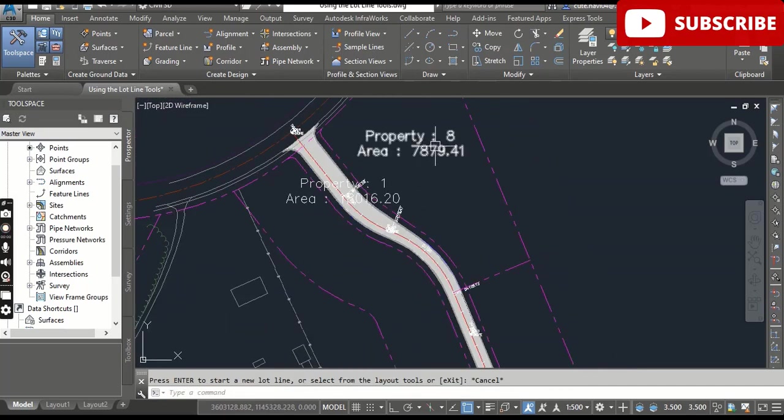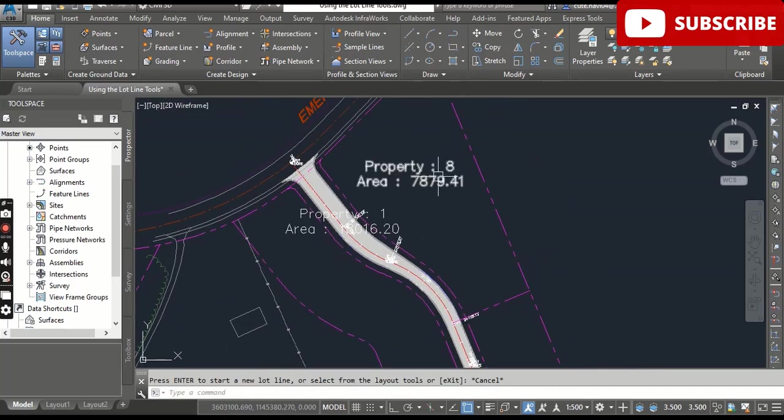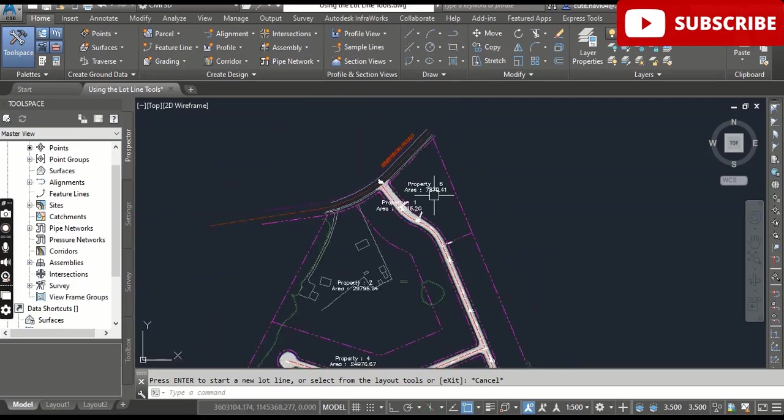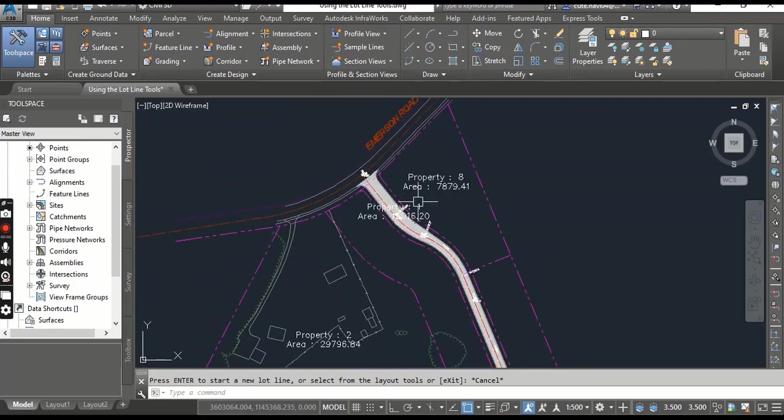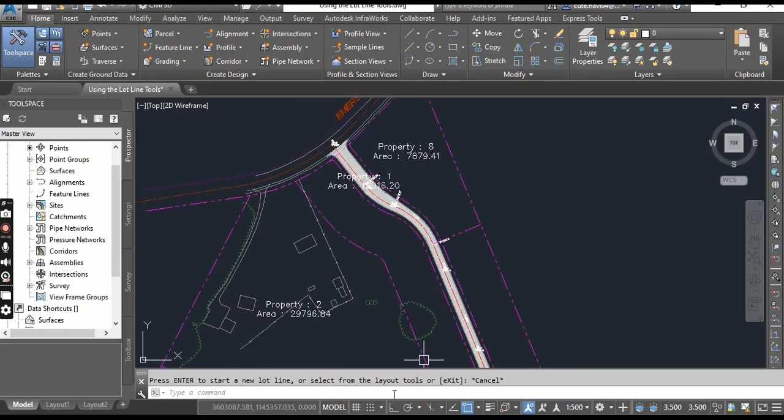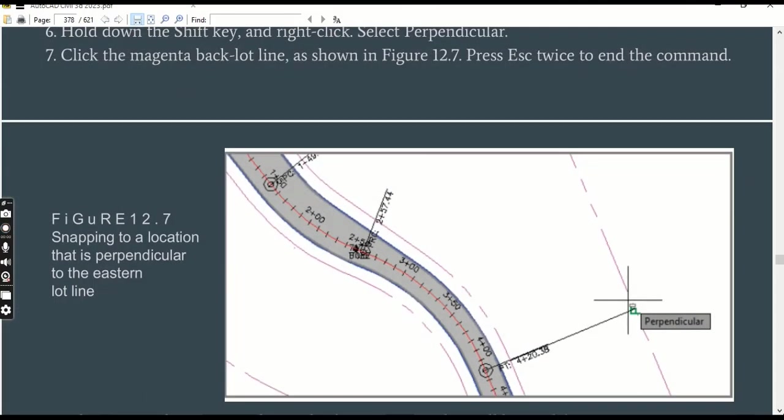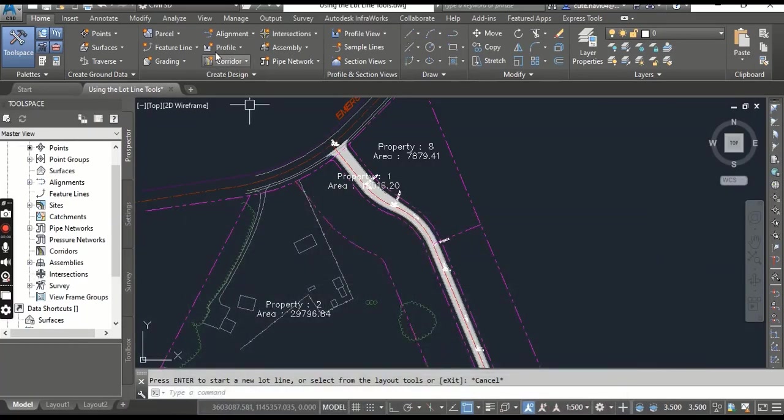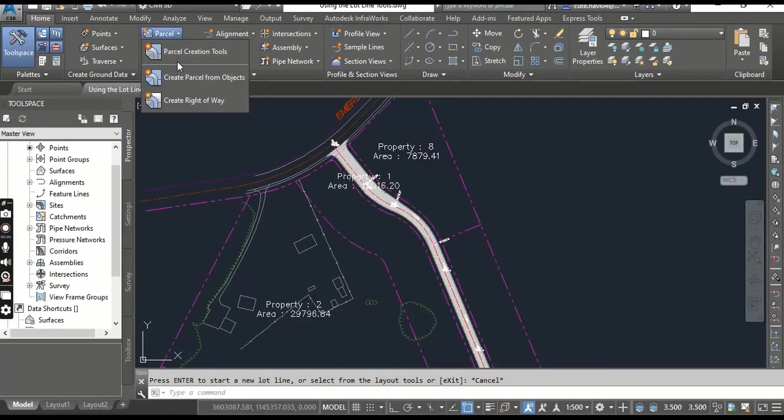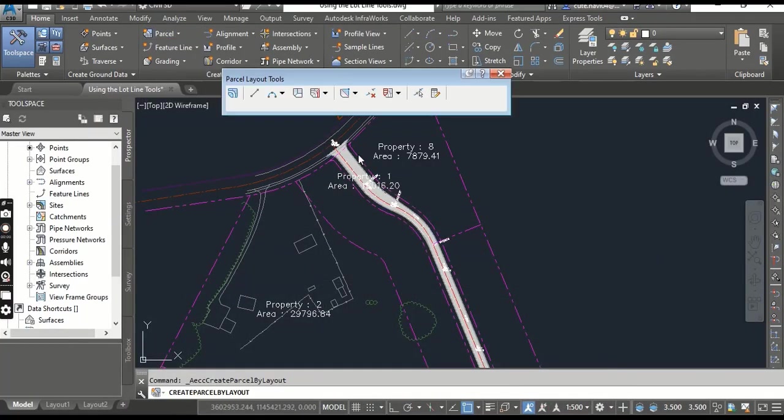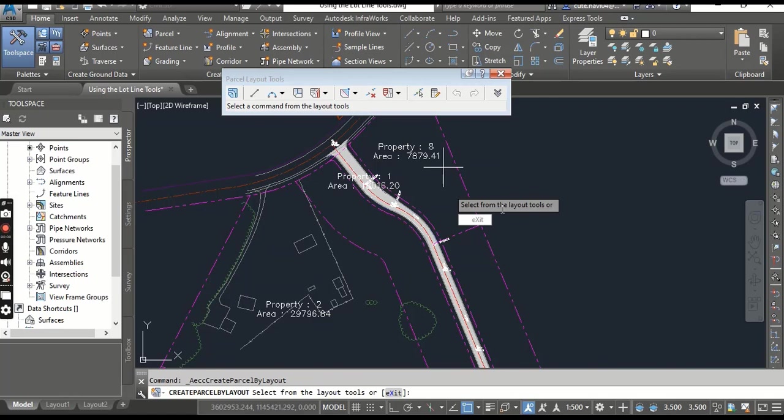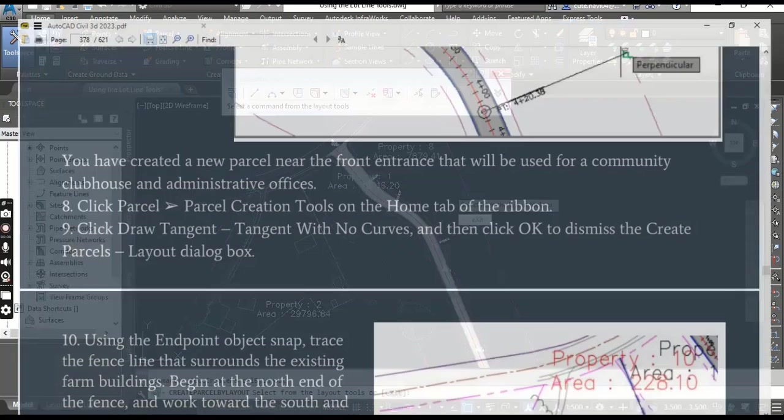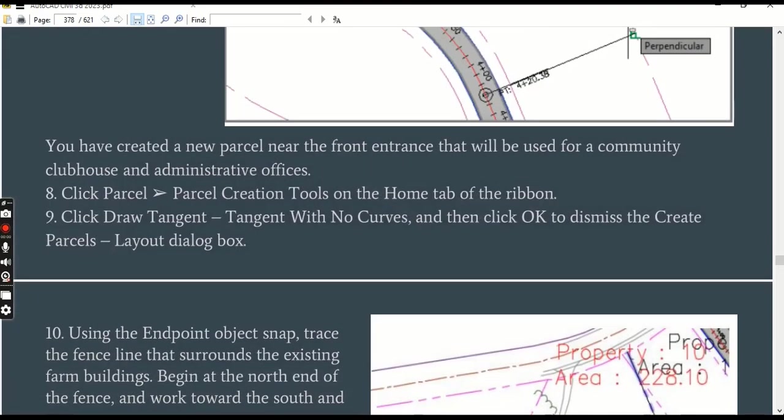Step number eight: click Parcel, Parcel Creation Tools on the Home tab of the ribbon. Here again we are going to create another parcel.